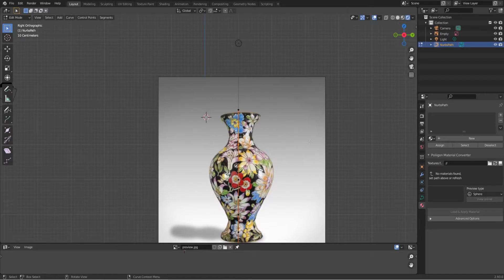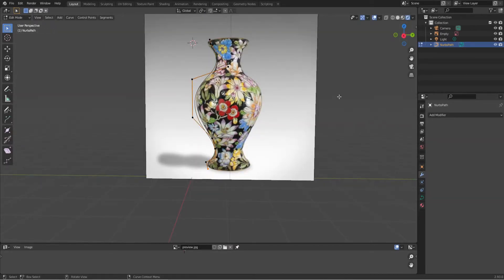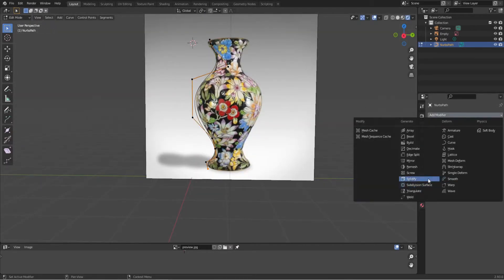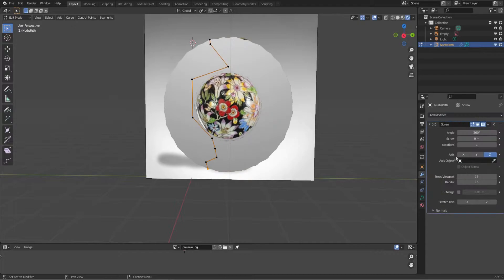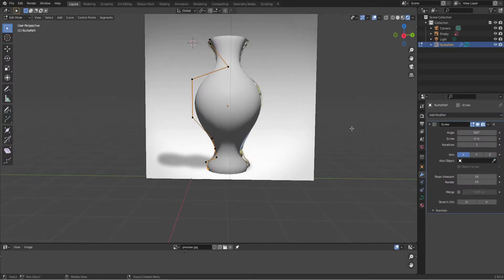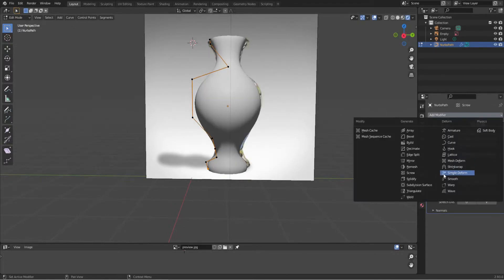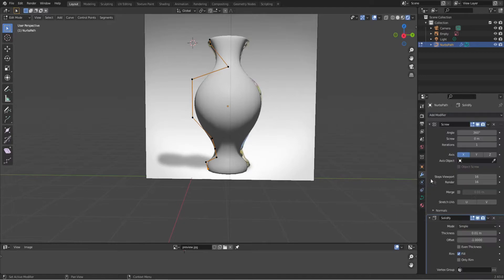Now we're going to add a screw modifier and put it on the x-axis, and we already have a vase shape. So we're going to make it a little bit thicker, add a solidify modifier on it and a subdivision surface.